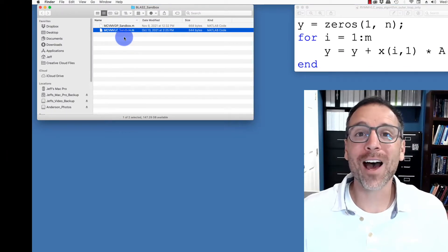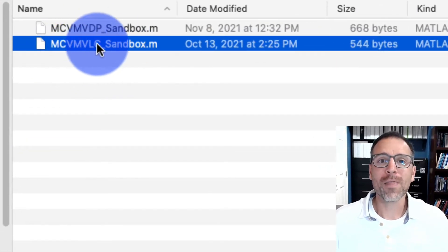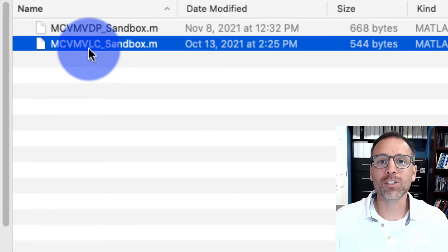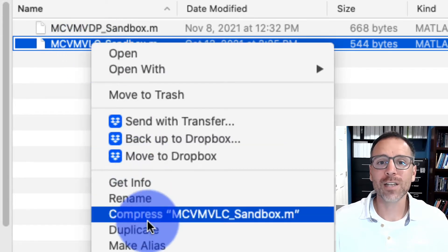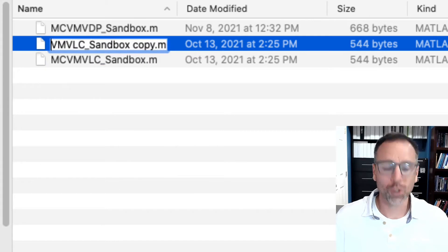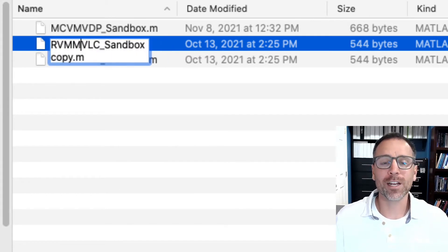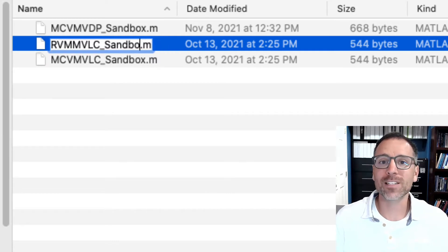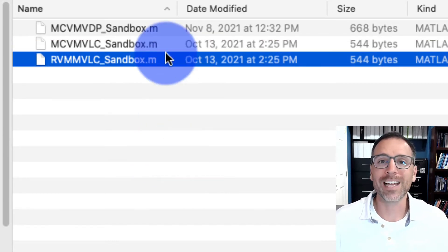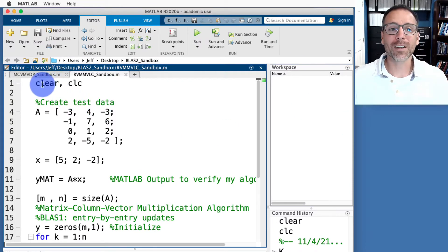As a theme in this class, every time we do hard work and create understanding, it's very useful to reuse that. Let's go to our file for matrix column-vector multiplication via linear combinations, duplicate it, and change it to row-vector-matrix multiplication via linear combinations — we call it the sandbox because this is not production code.